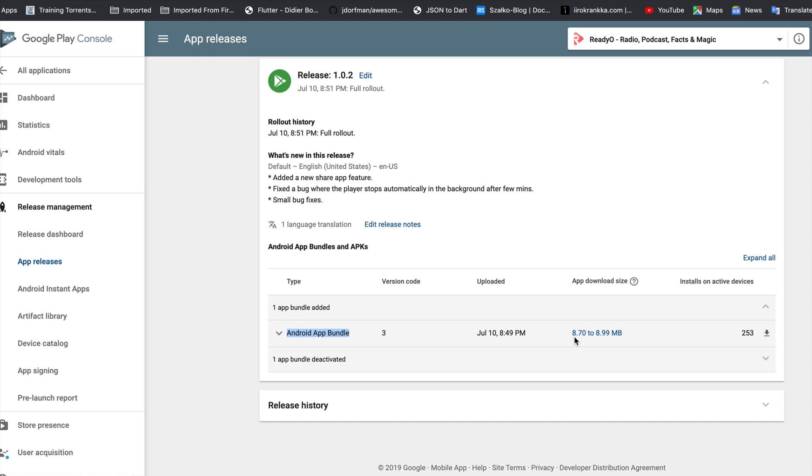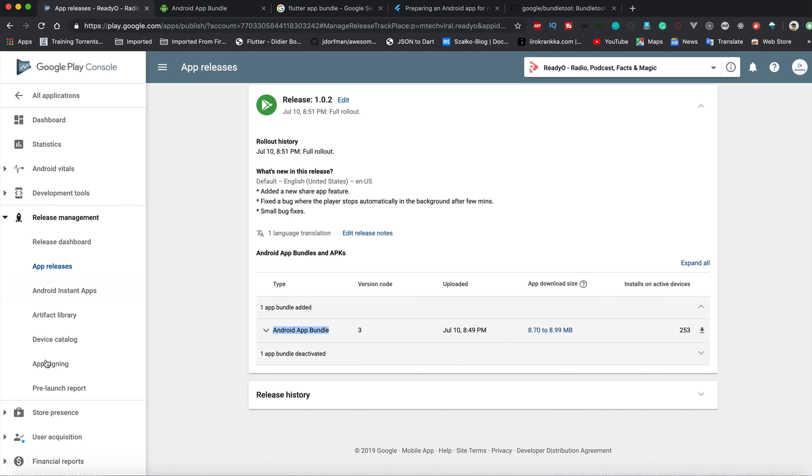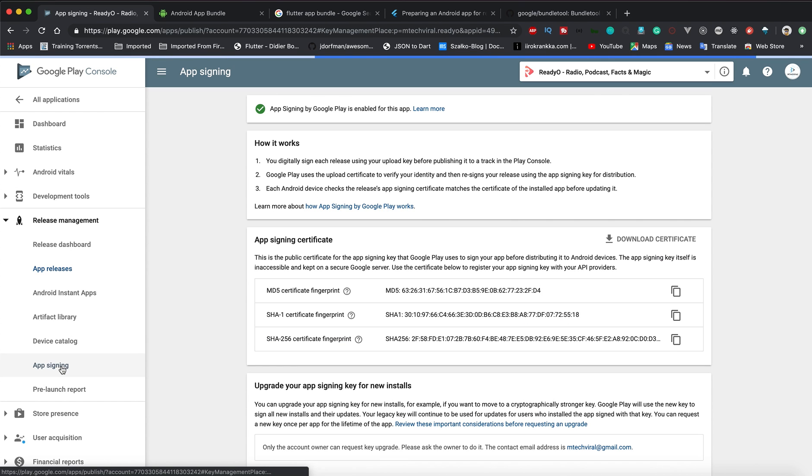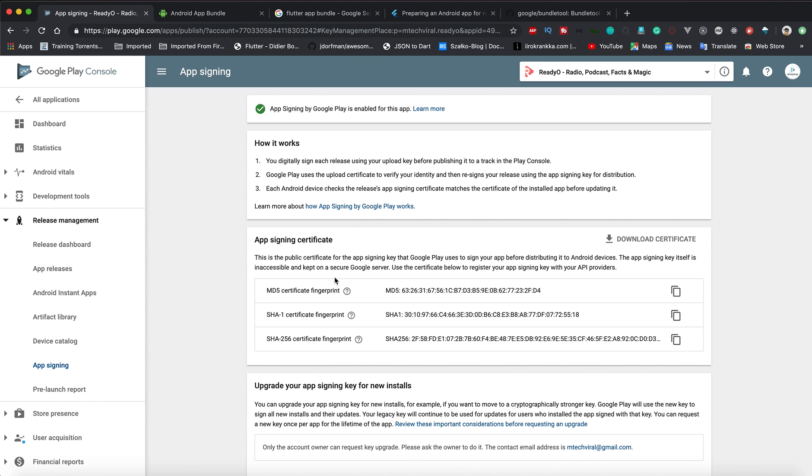This means that Play Store will determine what kind of device is trying to install this app and according to that it will use those particular libraries. The APK size can be as less as 8.7 MB. In fact, I have seen in few devices my APK size was even 7 MB.